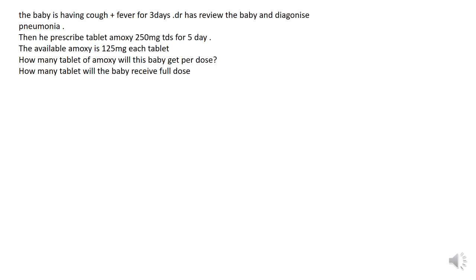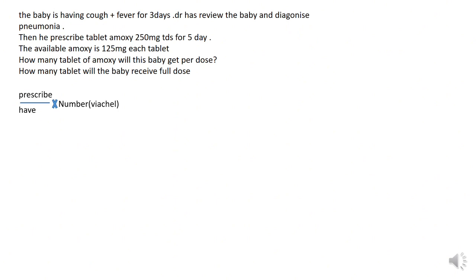Question one: how many tablets of amoxicillin will this baby get per dose? Question two: how many tablets will the baby receive as a full course? Using our formula, we use prescribed amount divided by what you have, then multiply by the number of tablets available — or by the diluent volume if in liquid form.